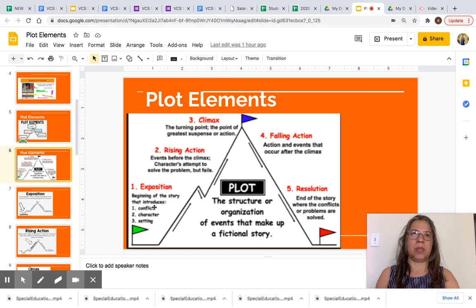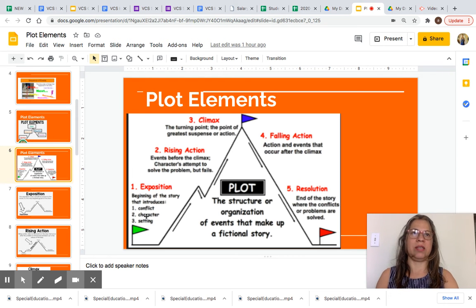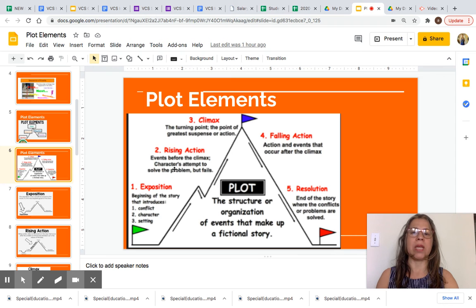The exposition, as you can see in this image, is all the way at the bottom. It's the beginning of the story that introduces conflict, character, and setting. The rising action is going up and represents the events before the climax.